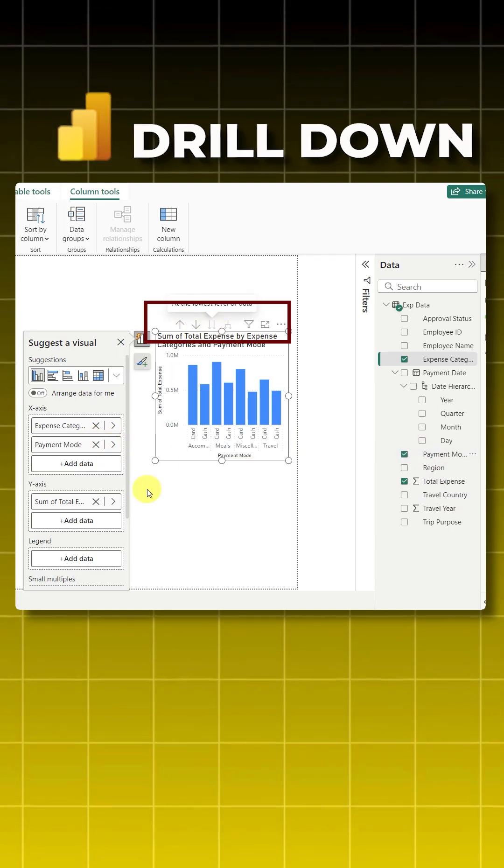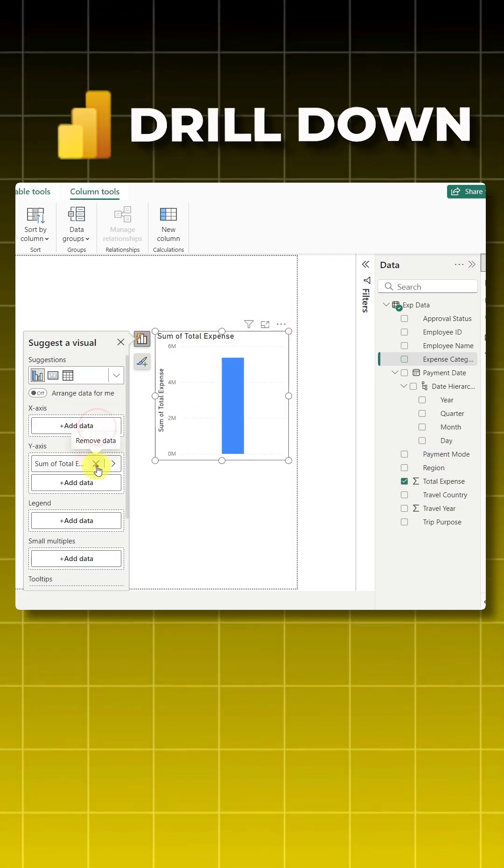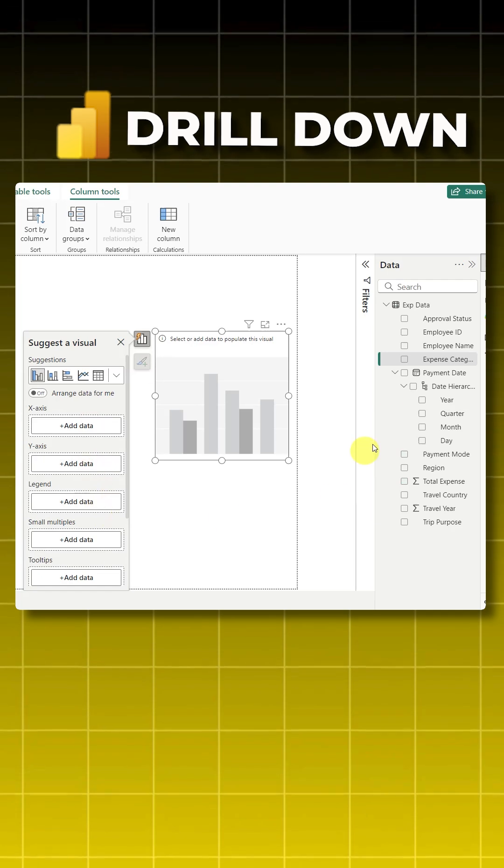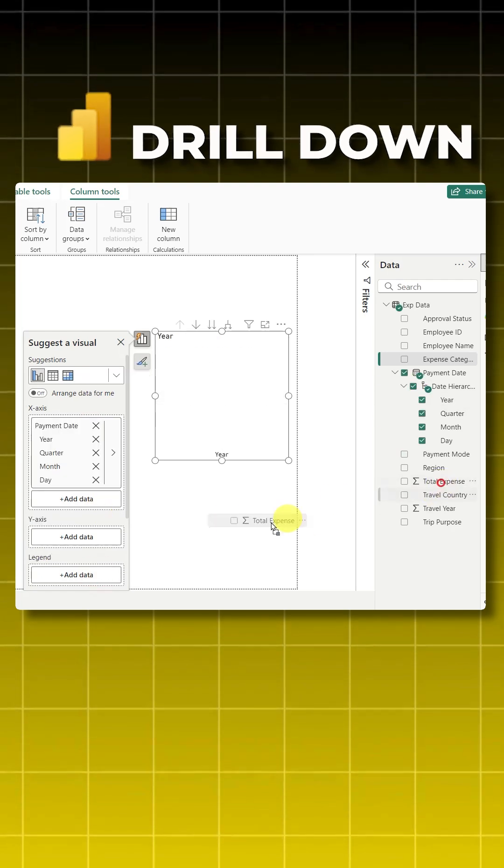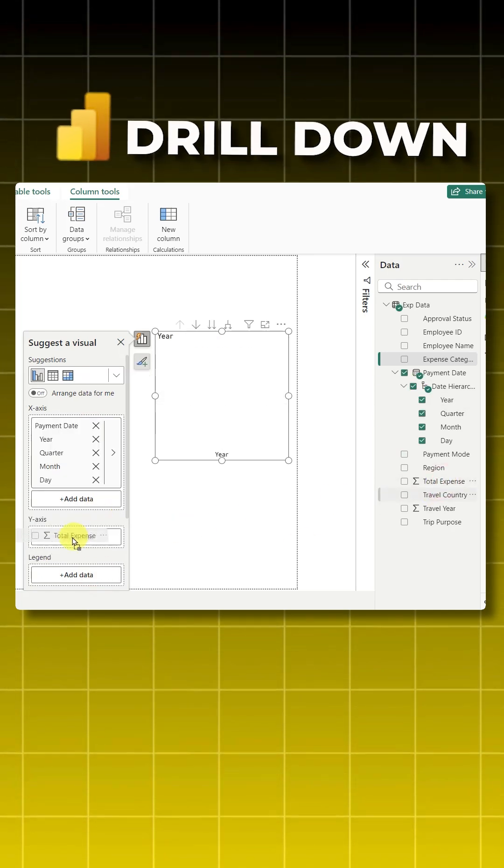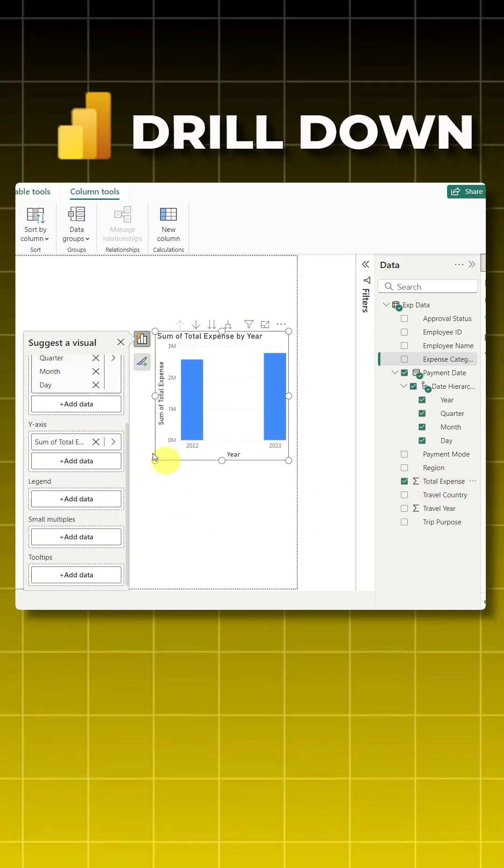Suppose if I take a date hierarchy and when I take the total expense, you will see a drill down feature is on because there are multiple fields here. Now let's go through all four buttons.